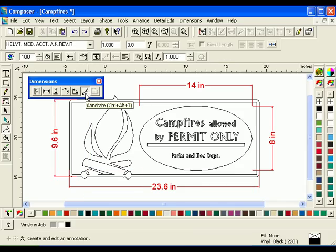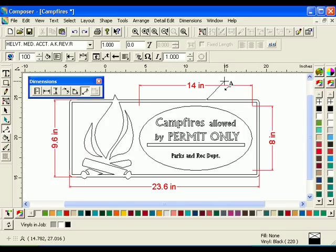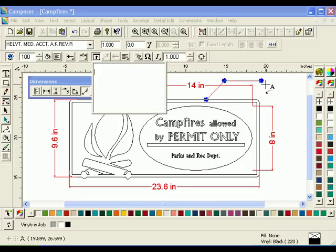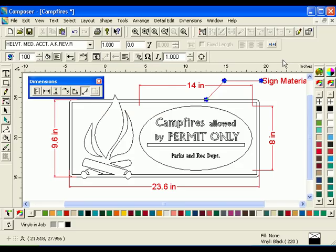Add a note to the job by clicking the Annotation tool. Click the pointer near the sign and drag upward. Click left to set the location. Right-click and choose End Leader Line. The annotation text box will appear. Type in your job-related message and click the Selection tool, or click anywhere on the desktop to close the annotation text box.